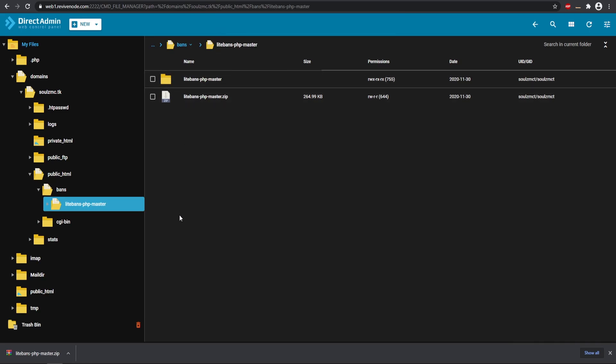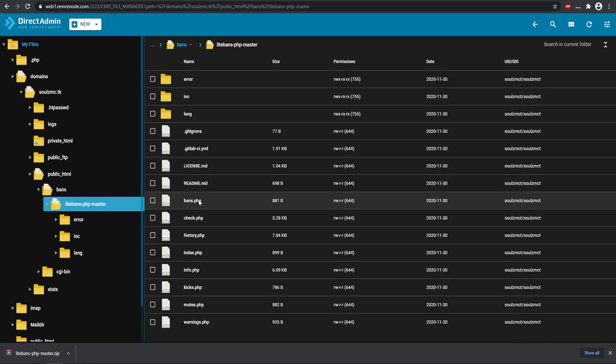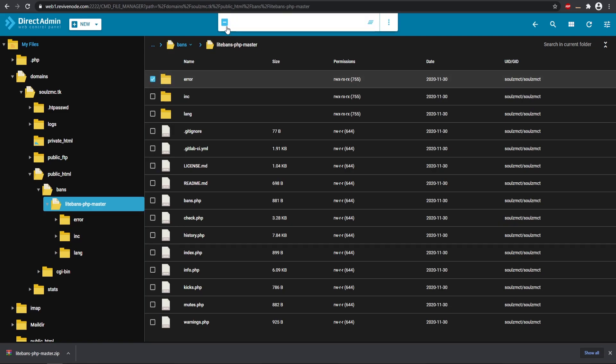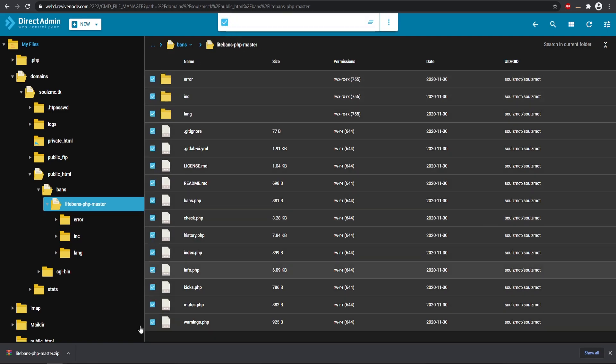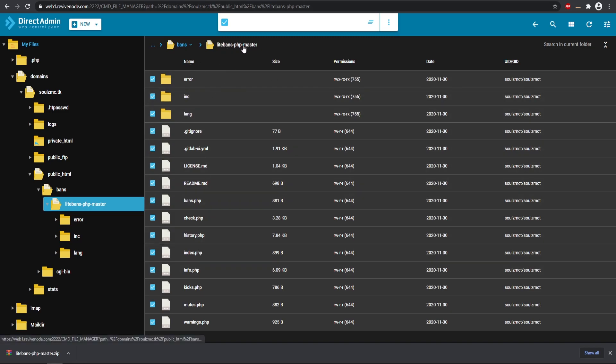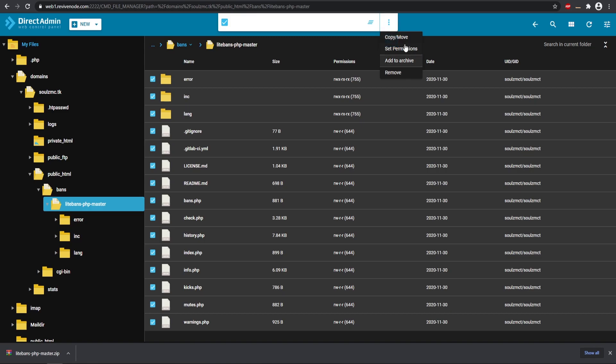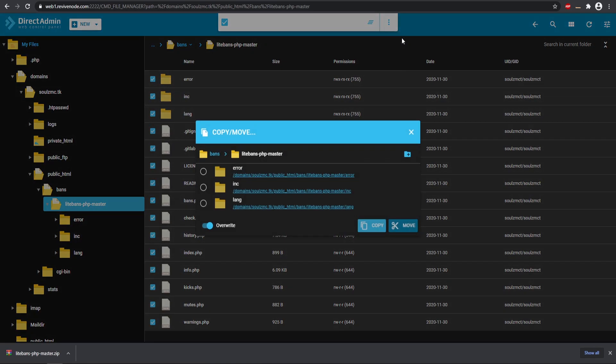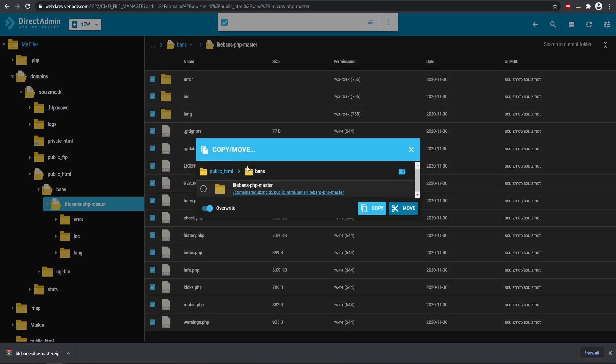So I want to pretty much just copy and move these and we're going to go back to our specific bans right here and I'm going to go ahead and just move them over there like so.